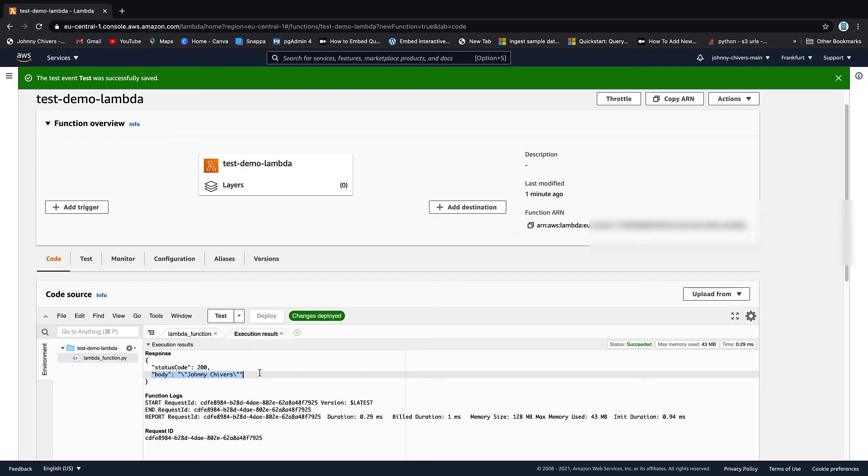Now that's a very simple introduction to Lambda. I hope it gets you going. So that's everything for today, guys. I've been Johnny Chivers. As usual, I'll make all this information for free on my website. www.johnnychivers.co.uk And until next time, thanks for watching.